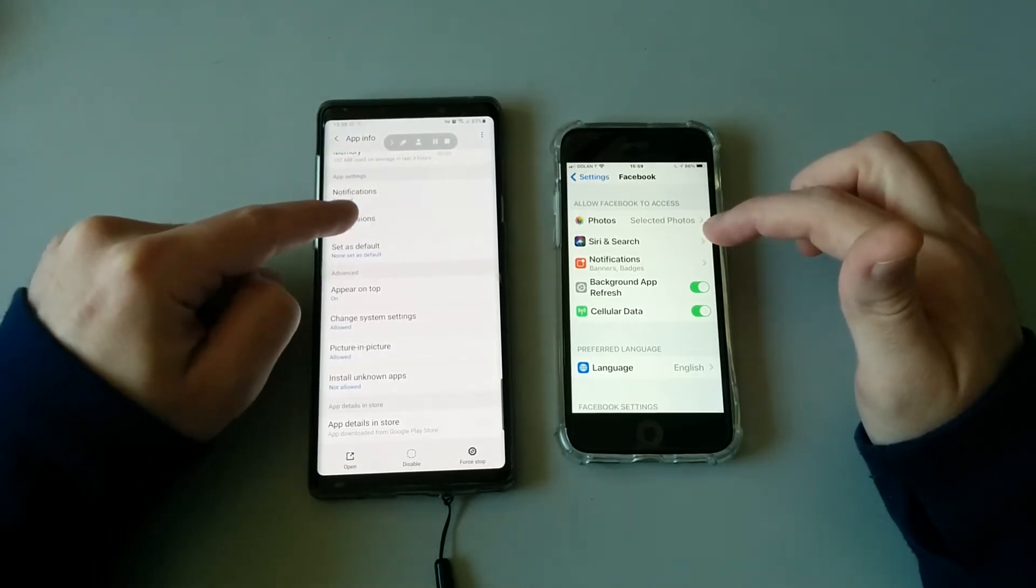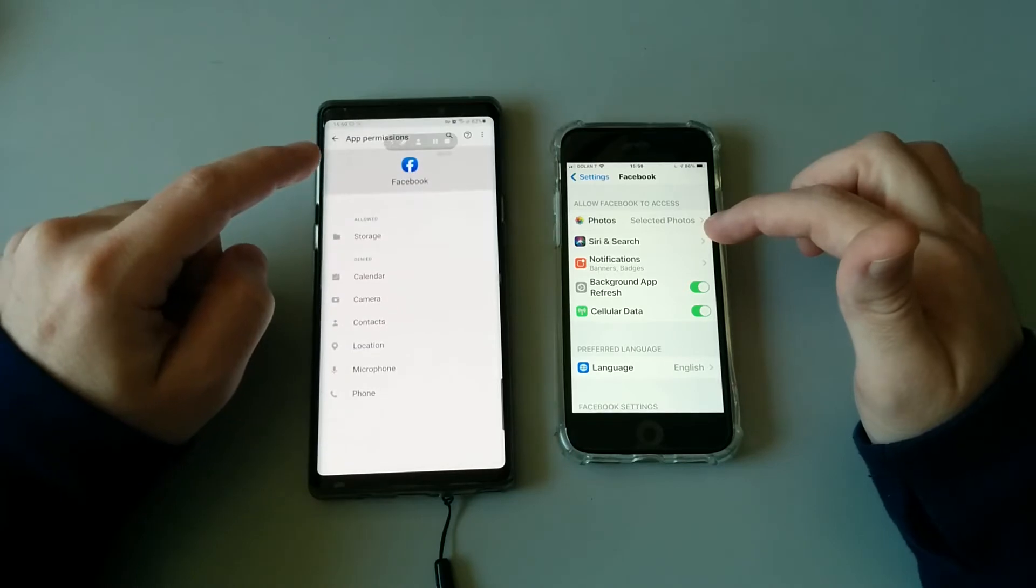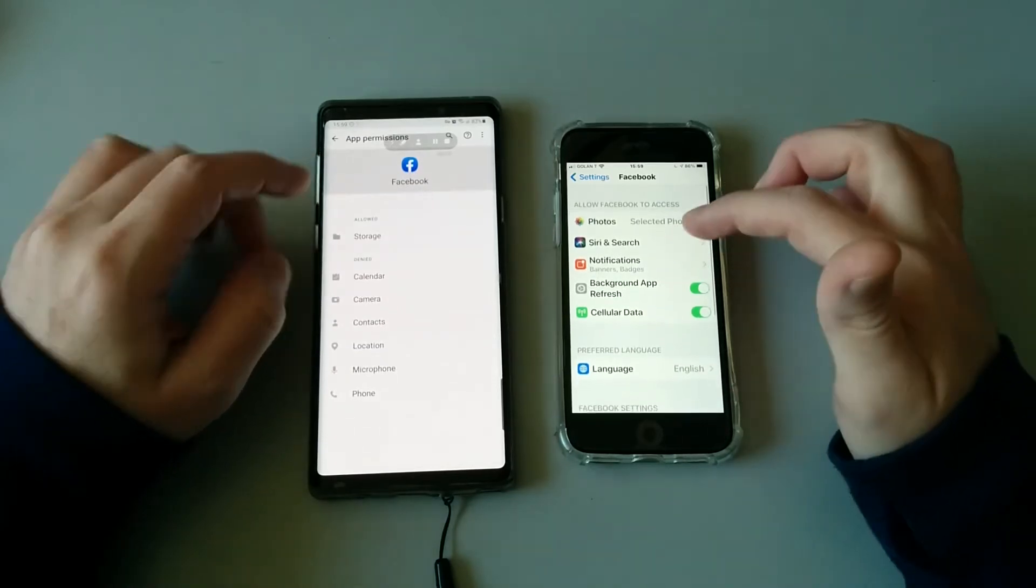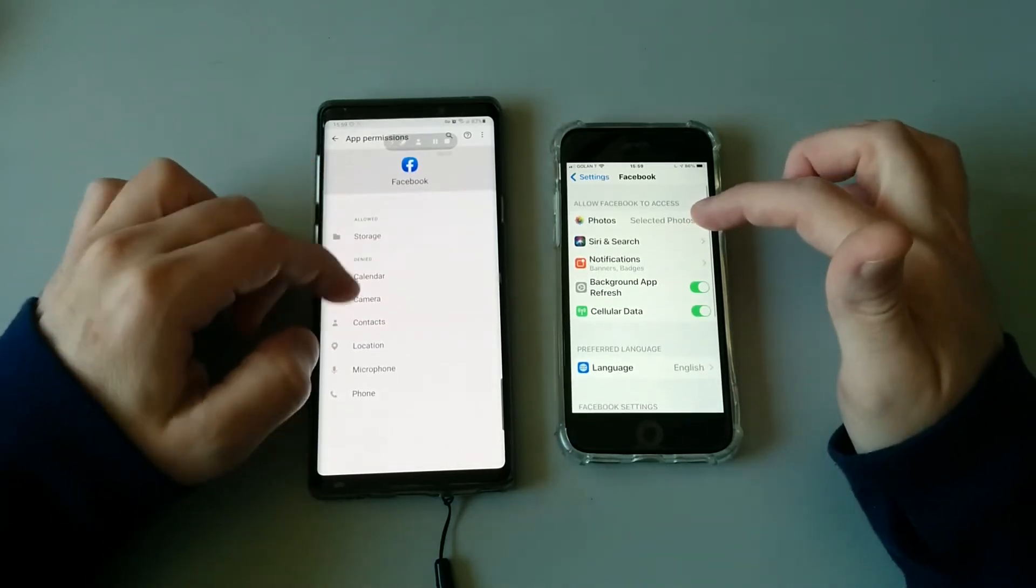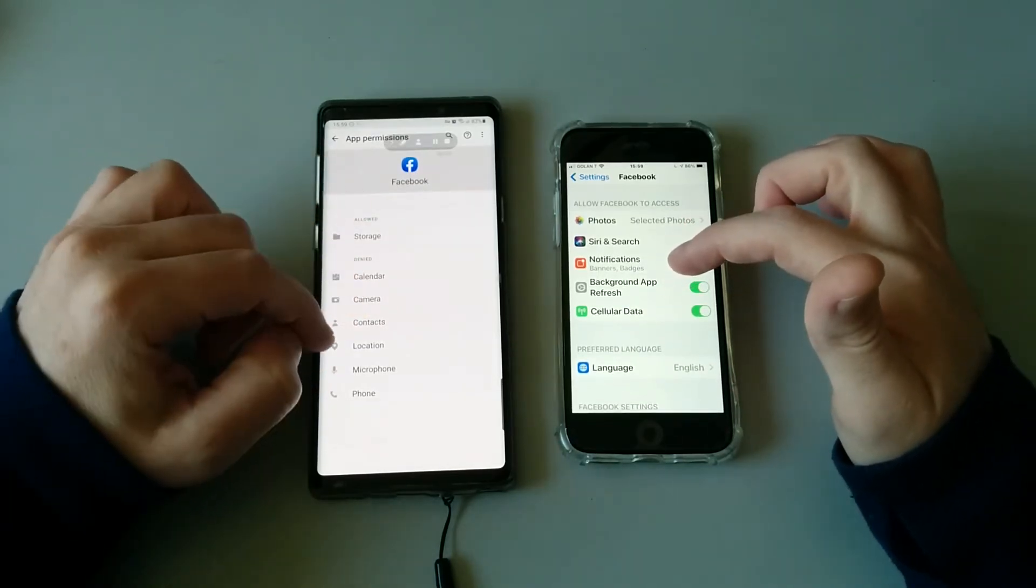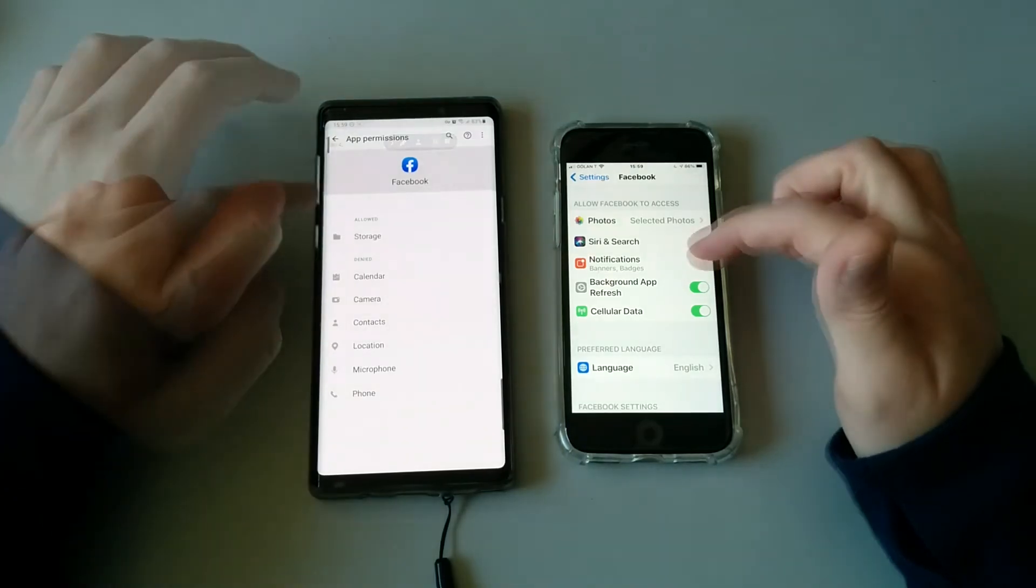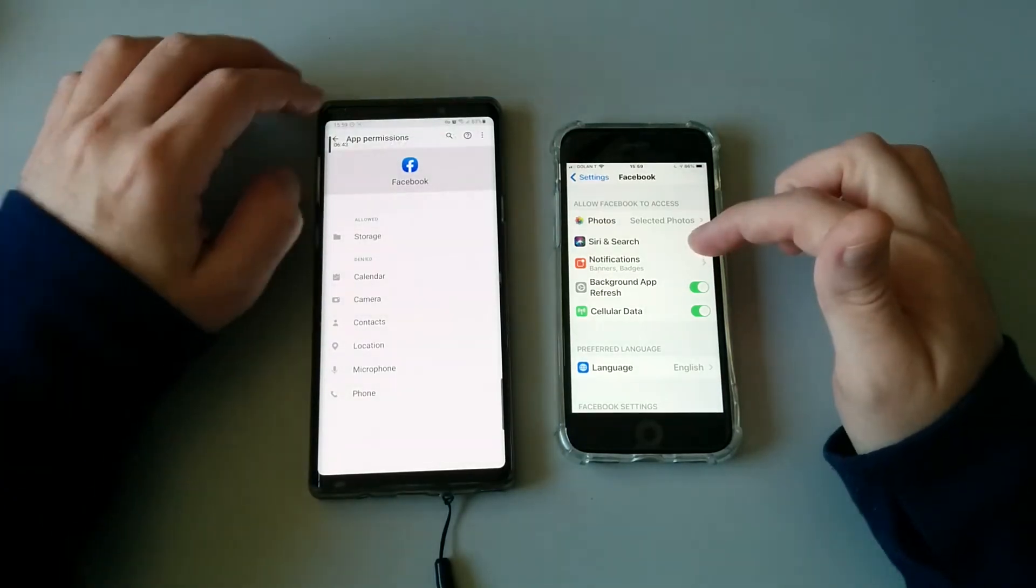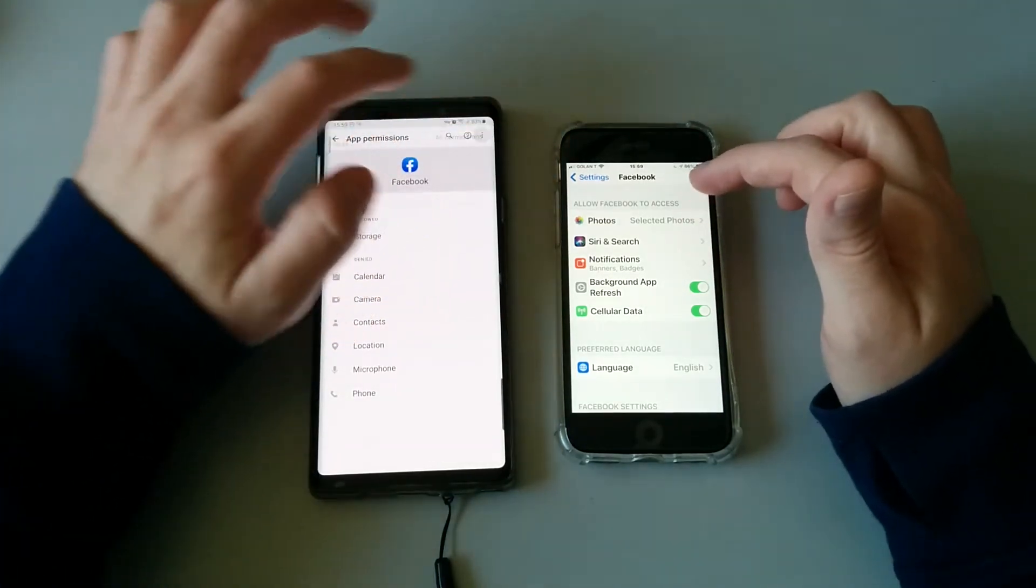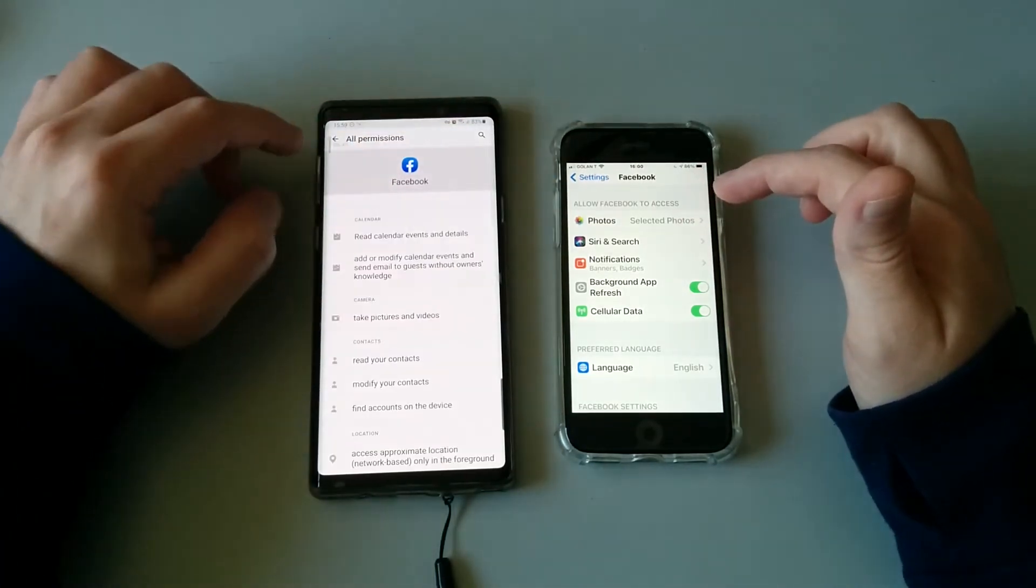This is pretty much similar on both OSs. But on Android you can actually go ahead and get a new view for permissions based on the application.